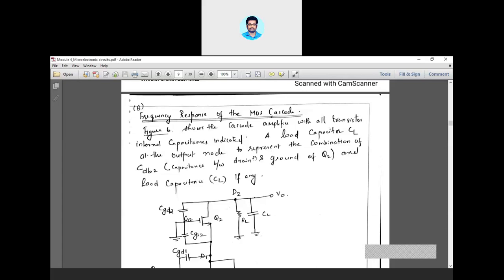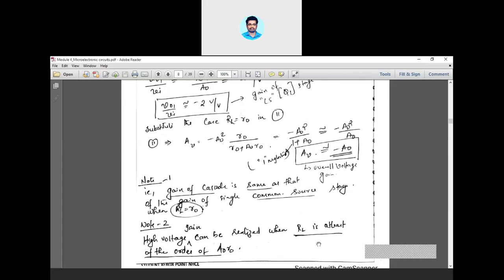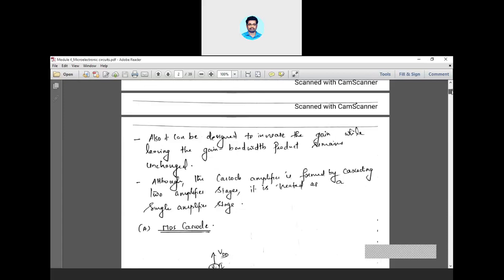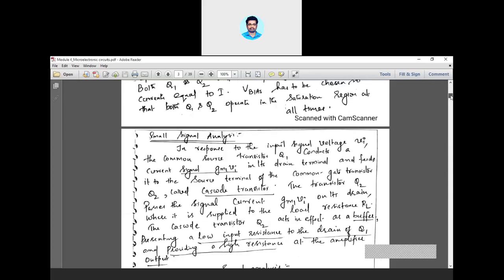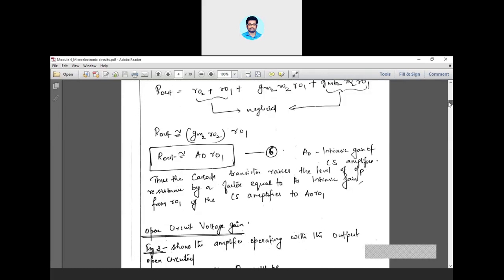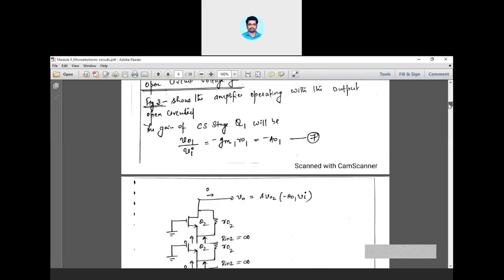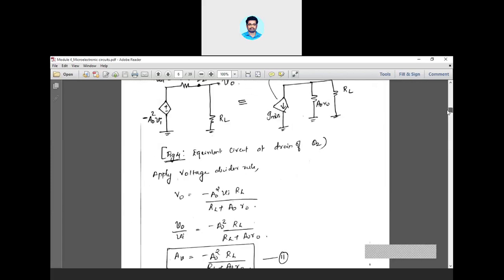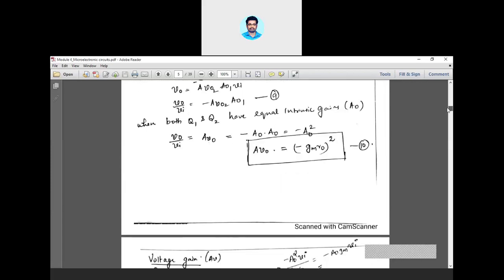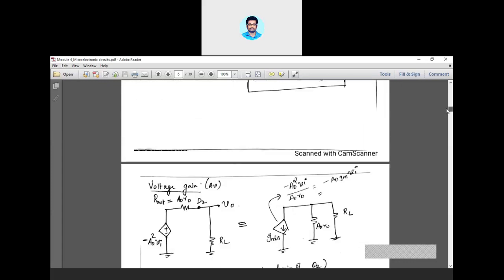Today we will be discussing the frequency response of the MOS cascode amplifier. In the earlier class, we discussed the small signal analysis where we derived some equations for the gain. The conclusion is that you could increase your gain by a factor of A0. So the overall gain is gm into R0, the whole square, as shown in this particular equation.